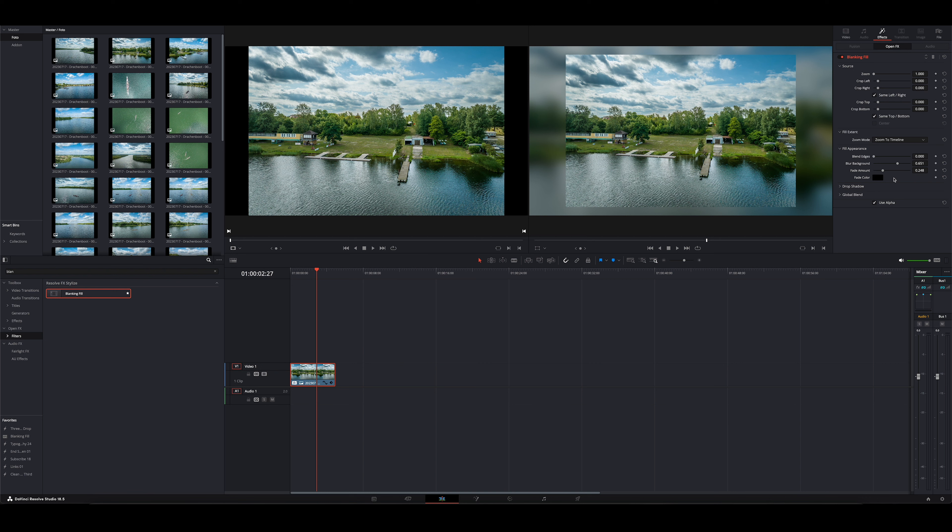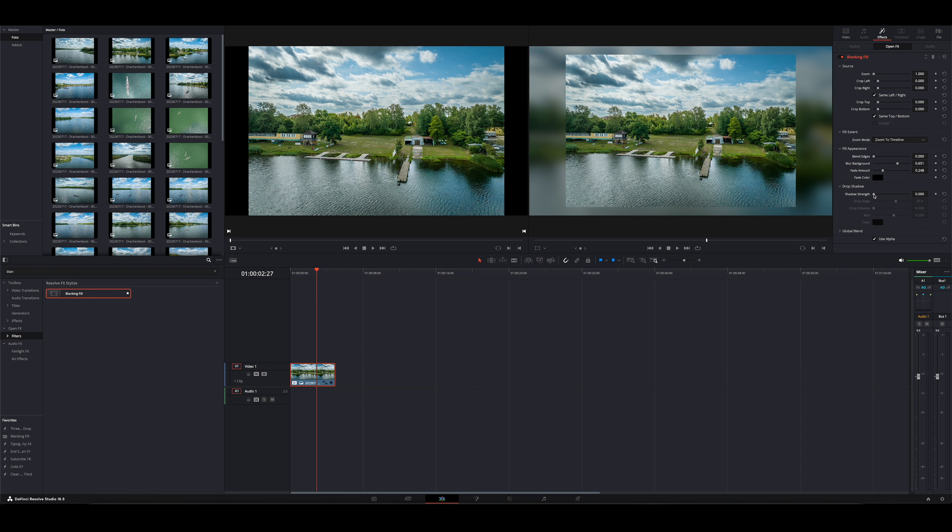Jetzt haben wir aber immer noch nicht diesen 3D-Effekt, den ihr eingangs gesehen habt, sondern das sieht alles noch so flach und glatt aus. Um den zu bekommen, geht man jetzt einfach hier noch auf Drop Shadow. Und die Schattenstärke zieht ihr jetzt raus auf 1,0. Und dann habt ihr diesen 3D-Dimensionalen Effekt und schon seid ihr fertig.